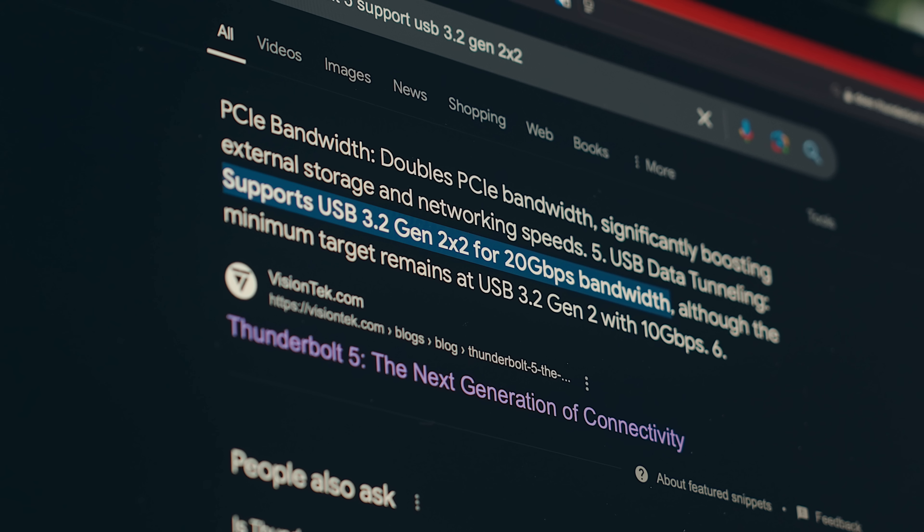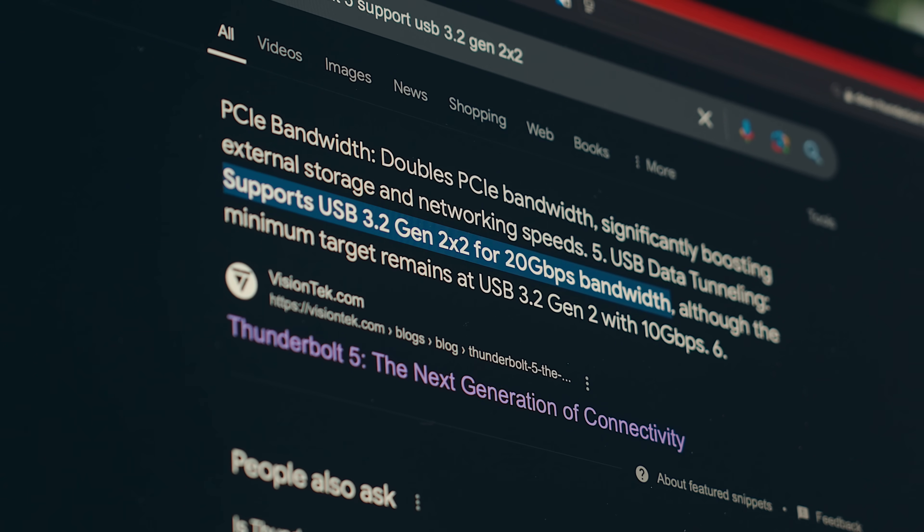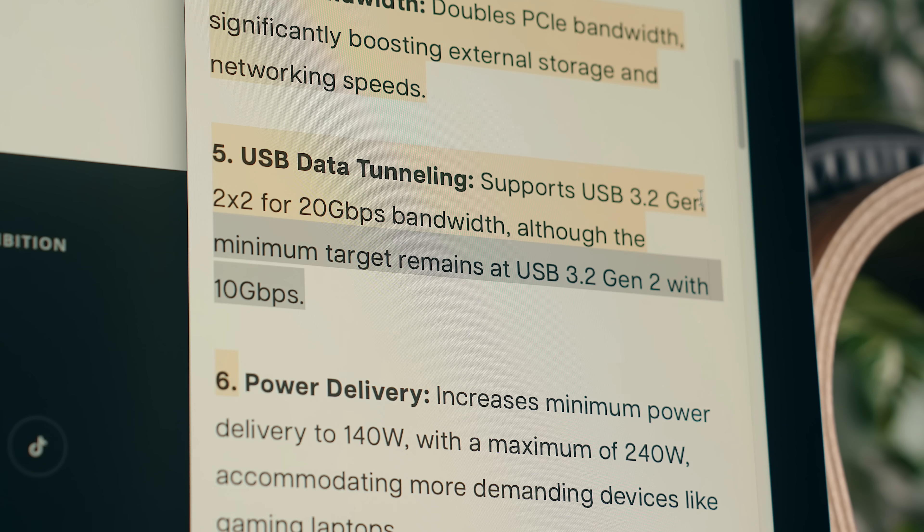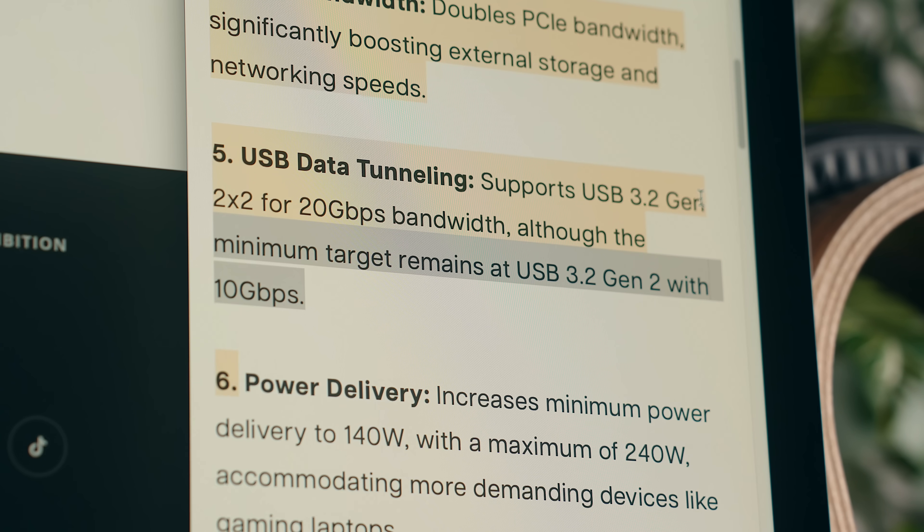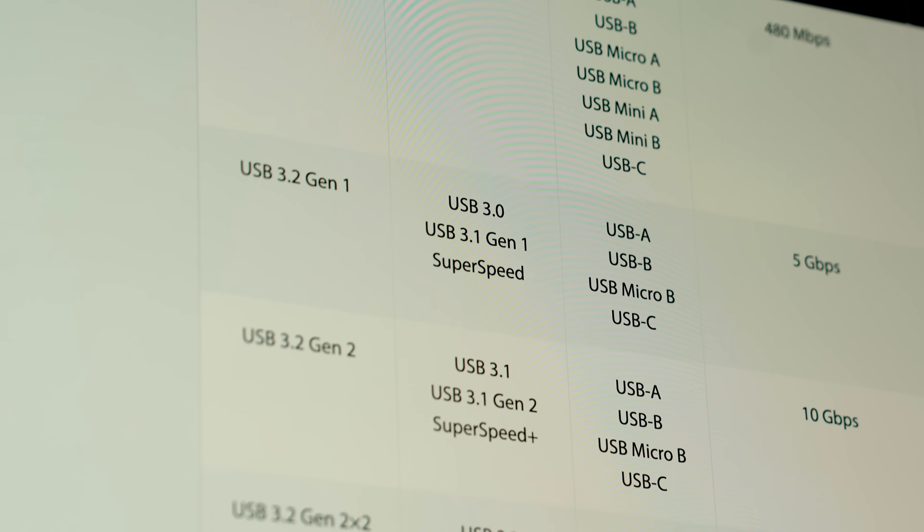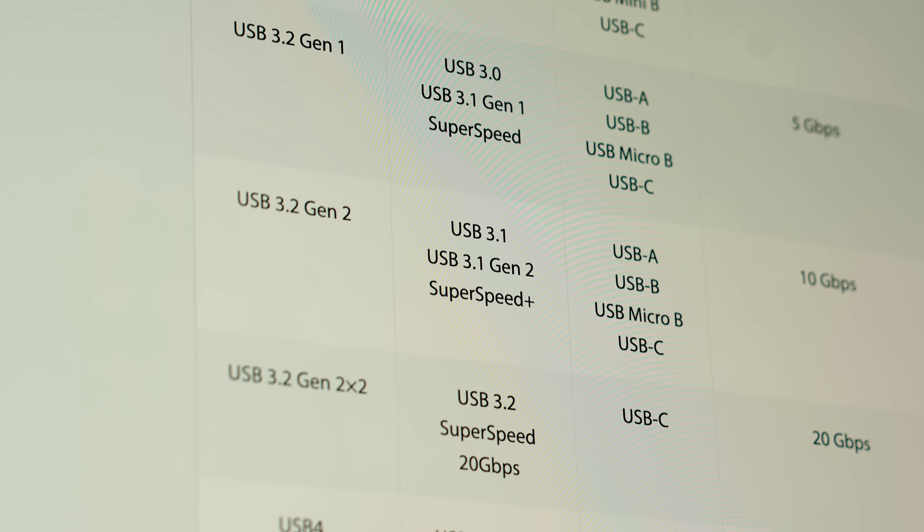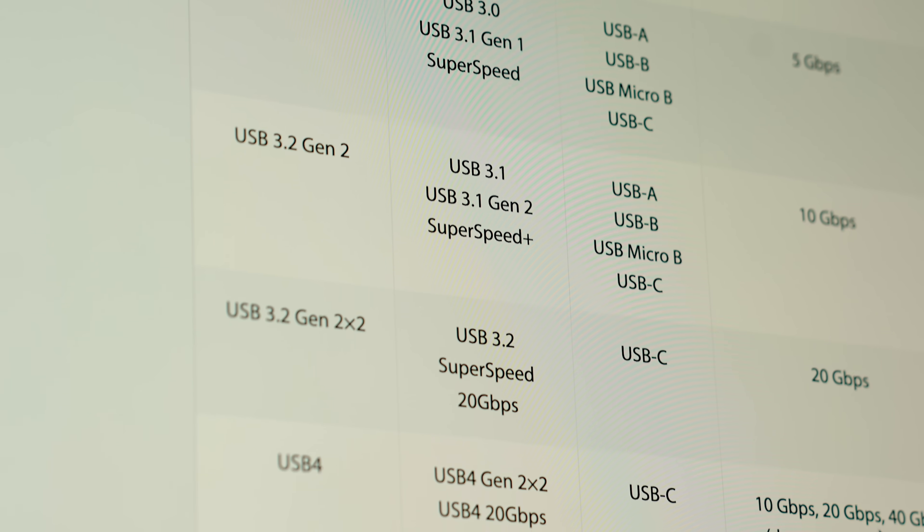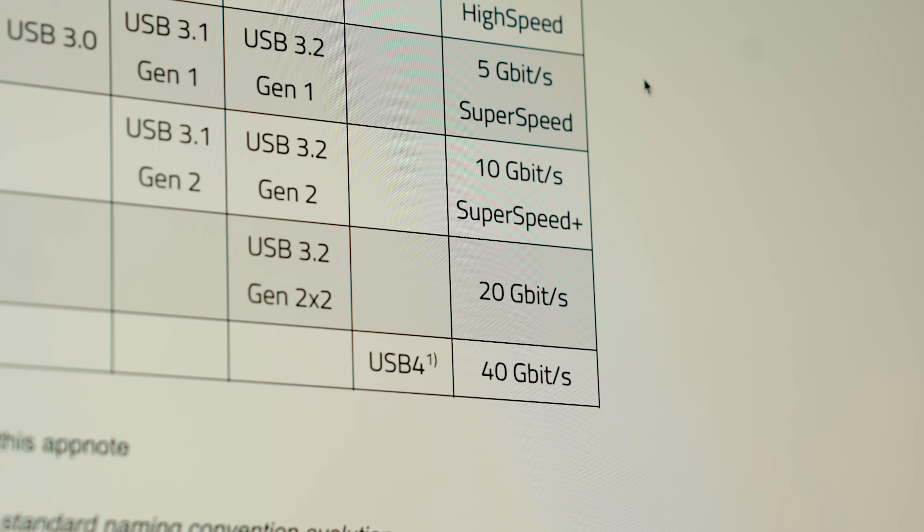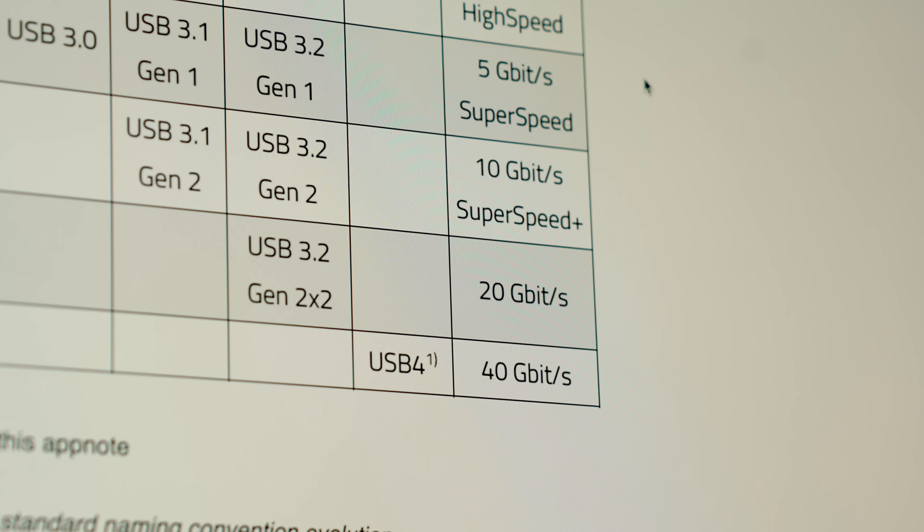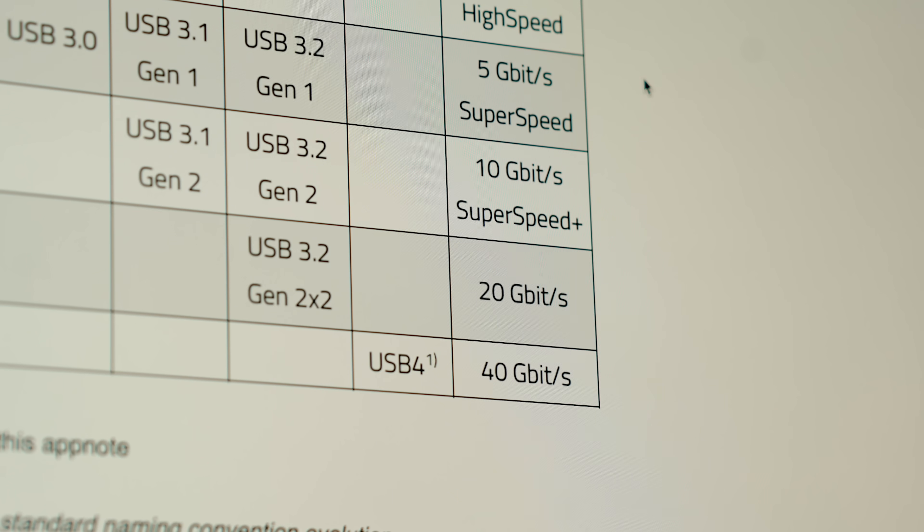You might see some Thunderbolt 5 specifications saying that it supports USB 3.2 Gen 2x2, but that the minimum target is USB 3.2 Gen 2. These are both just USB specs where Gen 2x2 runs twice as fast as Gen 2, and Apple has never supported it and still doesn't with these new machines.